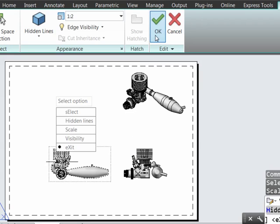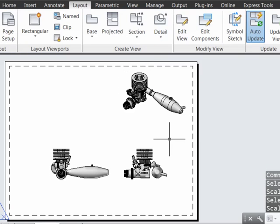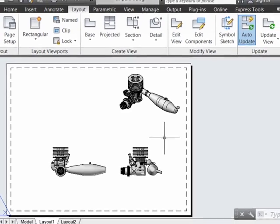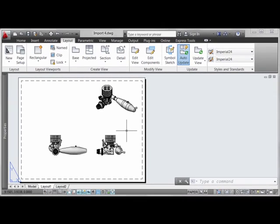I'll go ahead and acknowledge OK up here to save my changes. So, now that we've got our layout set up with the appropriate number of views and arranged, we can start looking at doing some annotative work by doing things like details and sections, which we'll look at next.